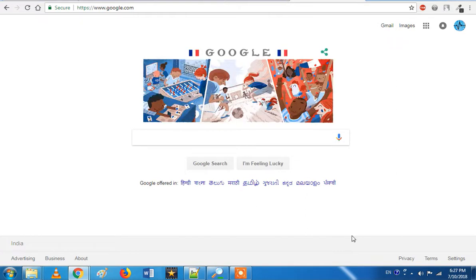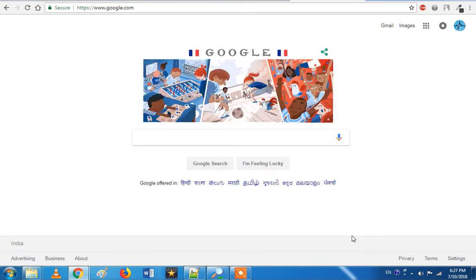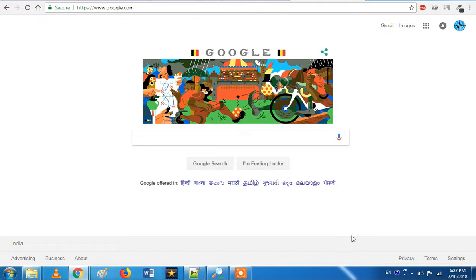Subscribe to our channel and press the bell icon. We will update you daily.